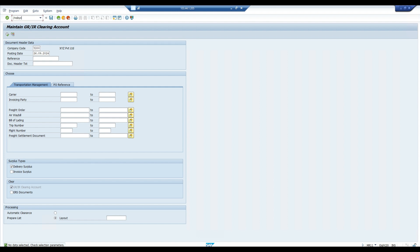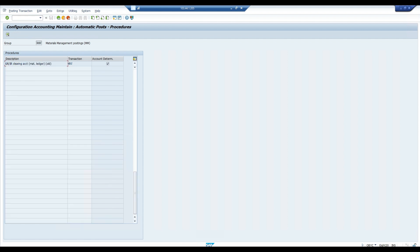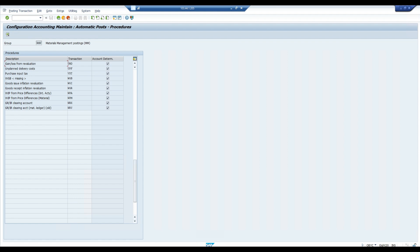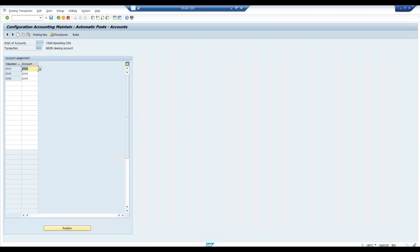Go to OBYC settings — this is related to FI/MM configuration. You need to check your transaction key, and the transaction key for the GR clearing account is WRX. Check whether the right GL account is assigned to your OBYC settings. This is our GR clearing account. Right now I'm not discussing all the evaluation classes and posting rules — we just need to make sure the right GL account is entered. As we are getting an error, we expect a different GL account is wrongly assigned.